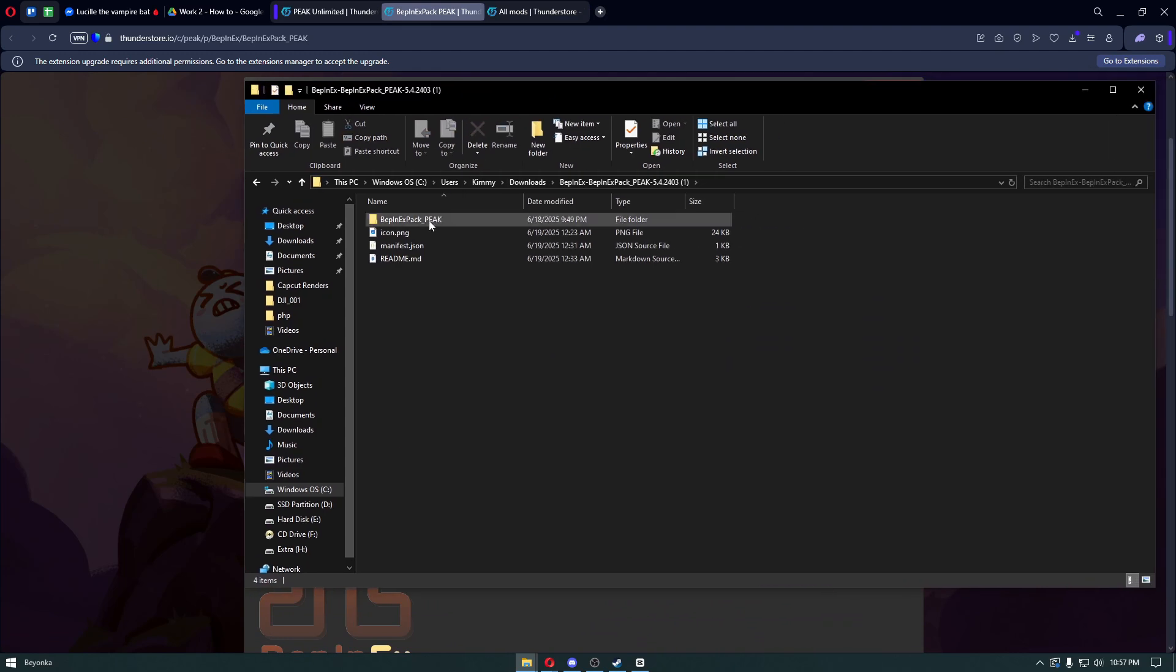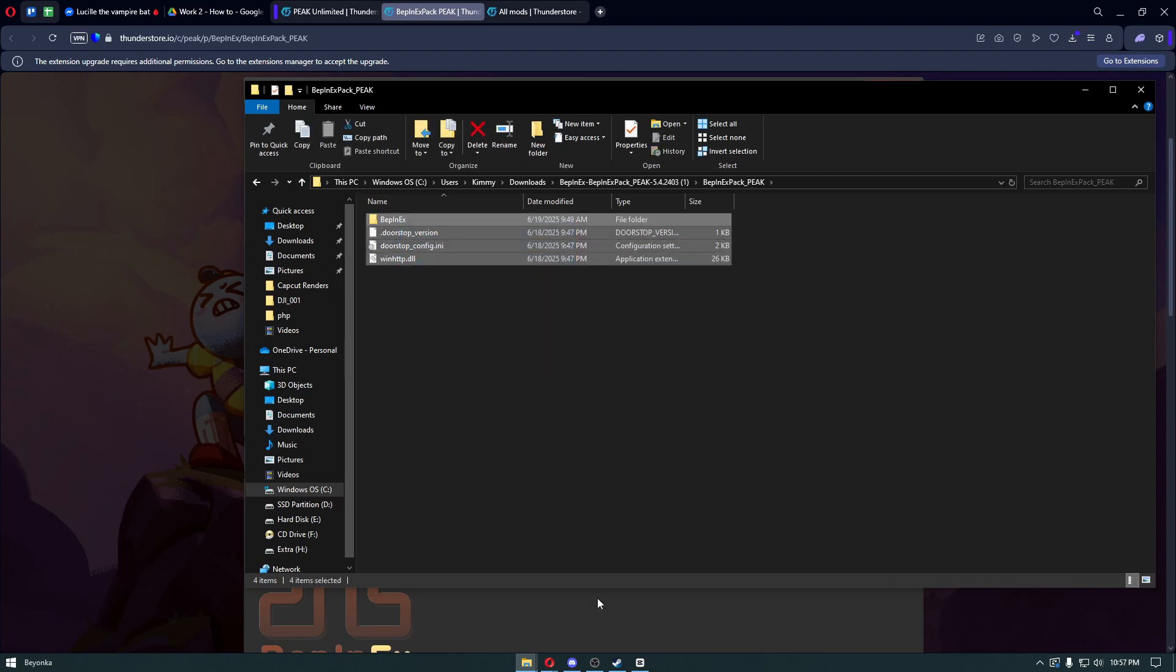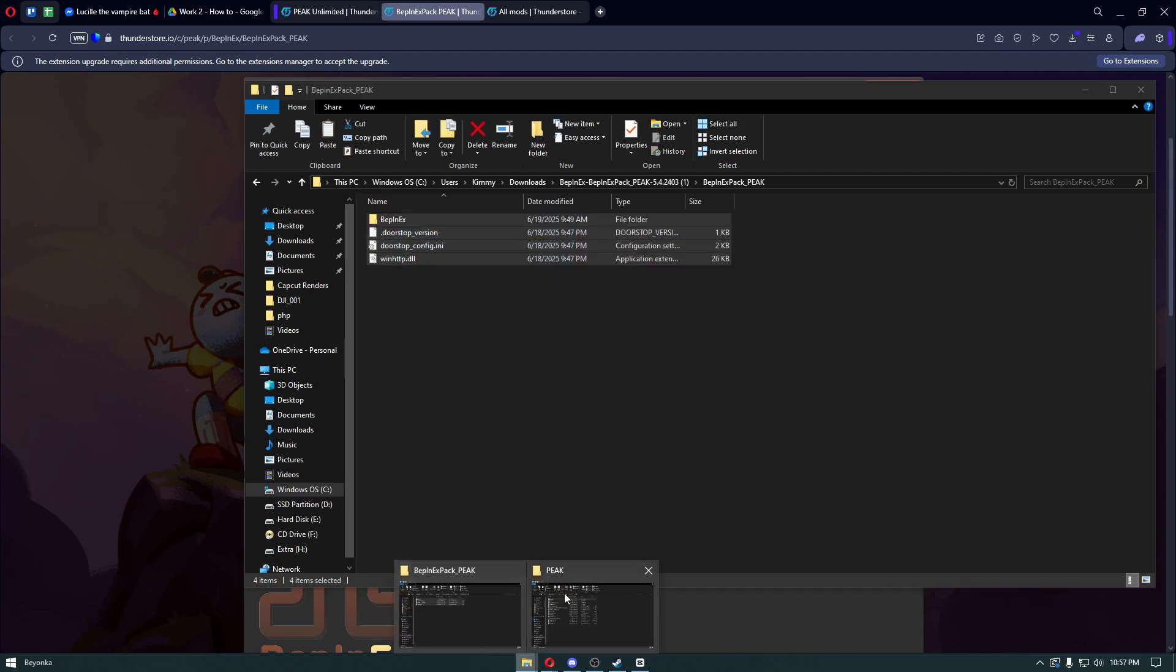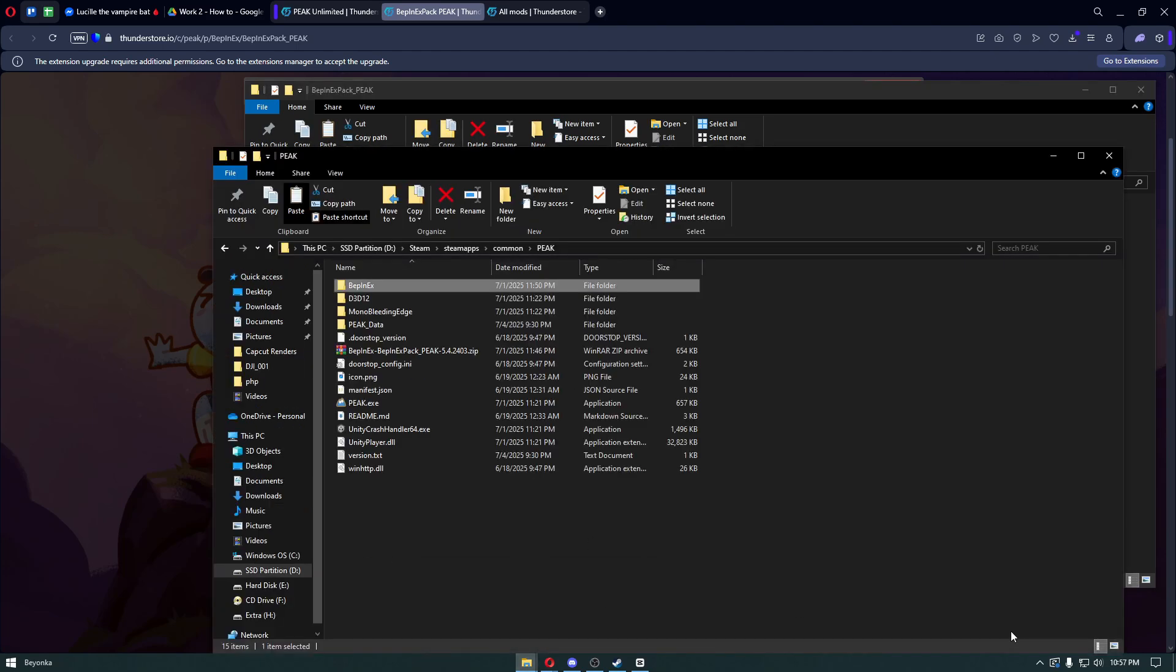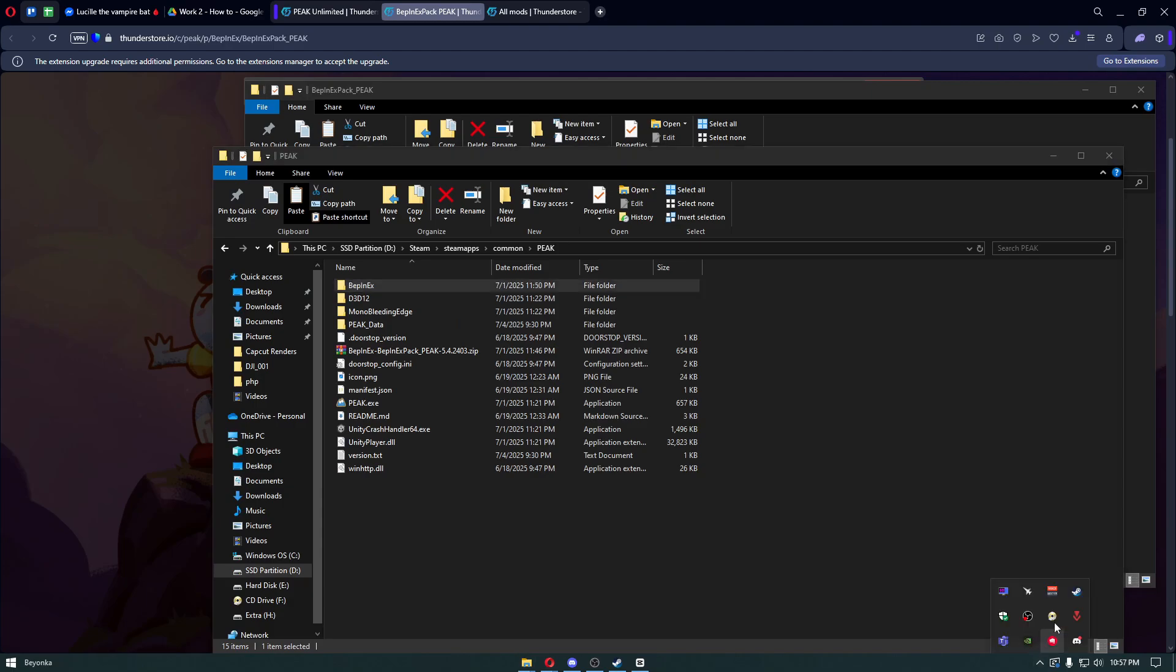Open up the folder inside the file and copy everything inside that specific folder.